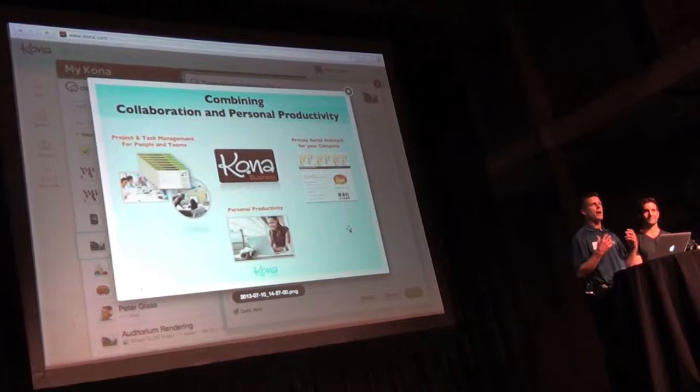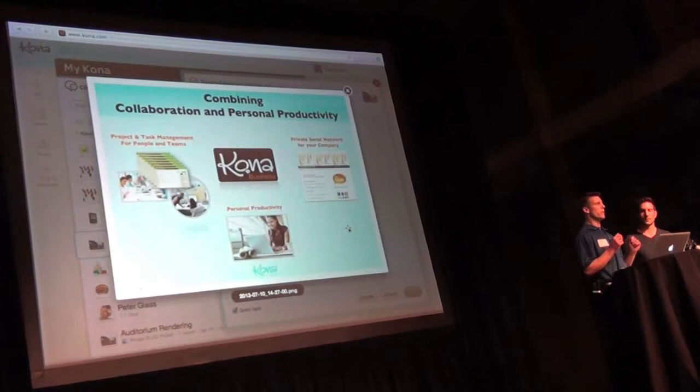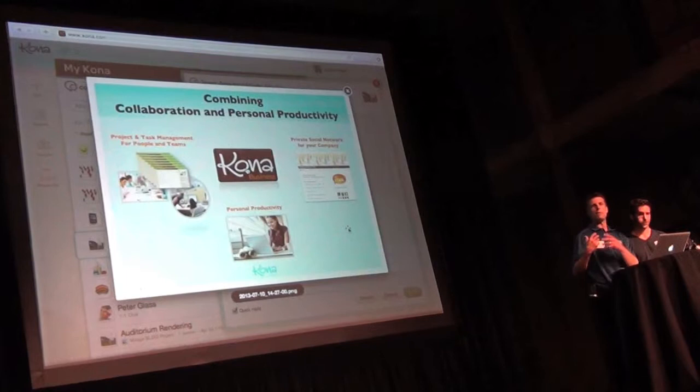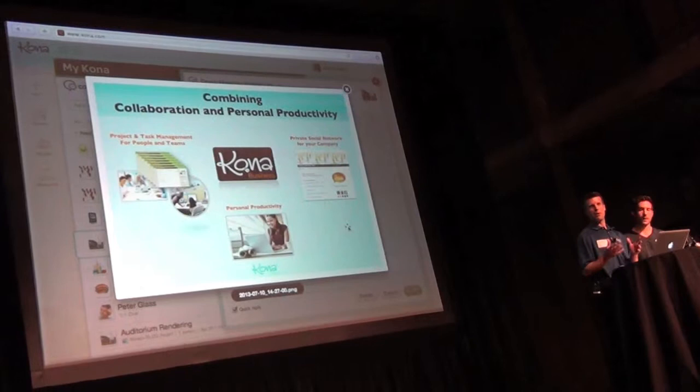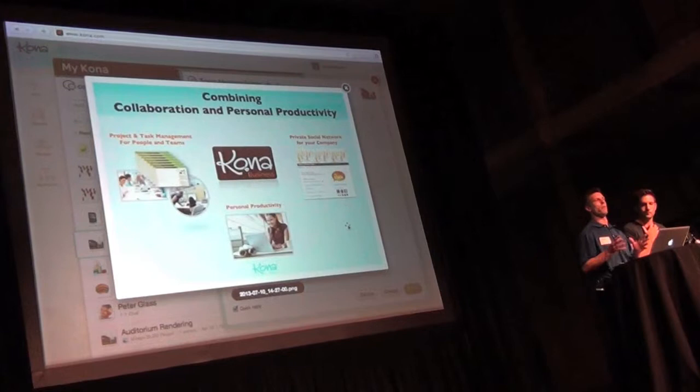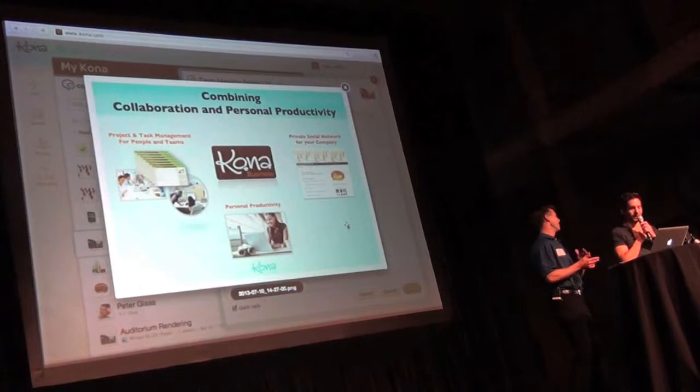So if you think about Kona.com, it's really combining three different categories of application into one experience for an individual user. So we have project and task management, which is for people and teams, kind of like your Basecamp. We've got personal productivity for the individual to want to engage and adopt the software. And for the company, we have the private social network all wrapped into one experience. And I think if you give Kona.com a try, it's free. There's also a business edition, but there's a lot of power in the free version. And you'll find no limits on people or projects like in my Basecamp.